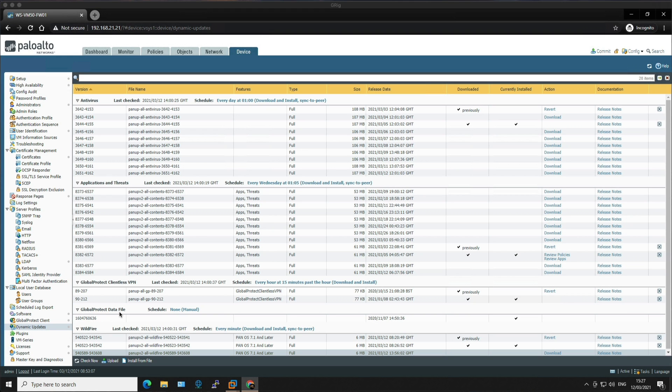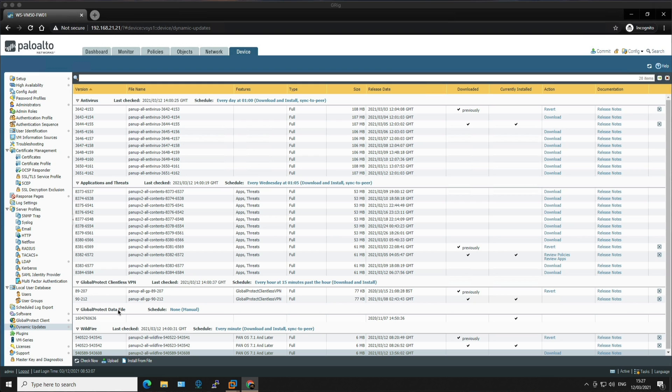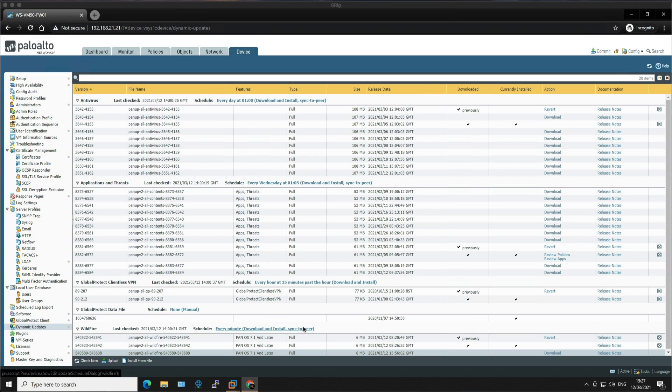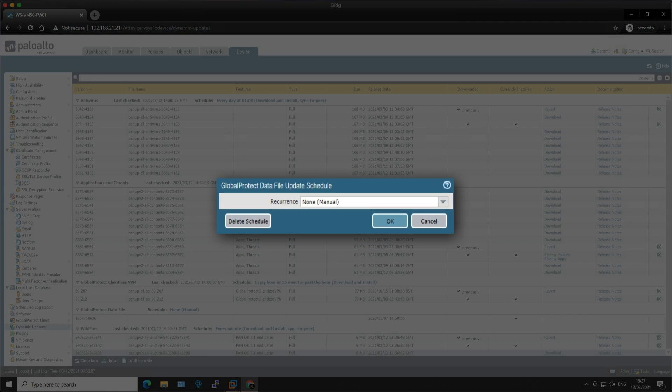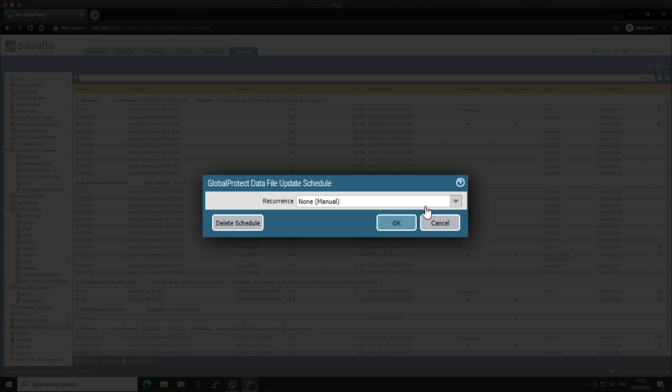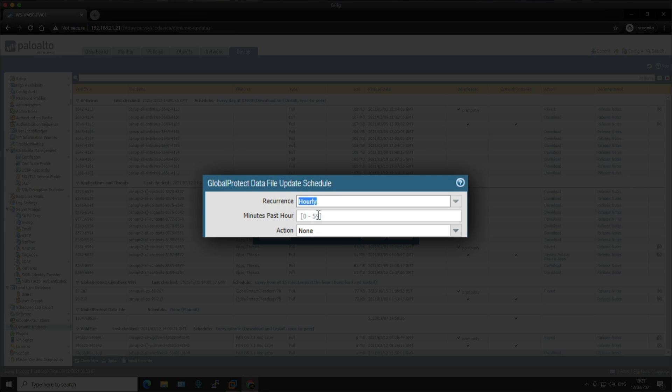Moving on to the last schedule which is for the GlobalProtect data file. So these updates contain vendor specific information for defining and evaluating host information profile, aka HIP, which is the data returned back from the GlobalProtect app. You must have a GlobalProtect gateway subscription in order to receive these updates. So for this last schedule, let's check for updates every hour at 30 minutes past the hour and set to download and install. So we're going to click on this one and we're going to do hourly, and we're going to do 30 minutes past the hour, and then the action is going to be download install, and then we can click OK.